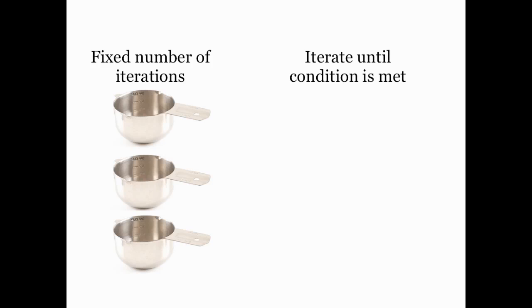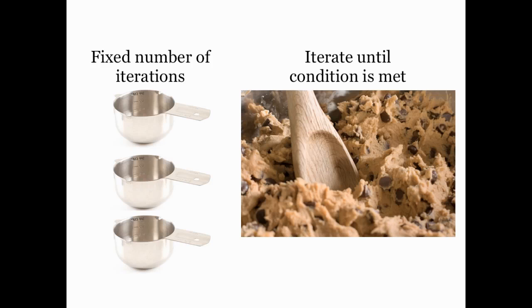For example, once I add all the cookie ingredients together in the bowl, I have to mix them until the batter is creamy. There's no set number of times to stir that will make this happen. I just have to monitor the conditions until it does happen.